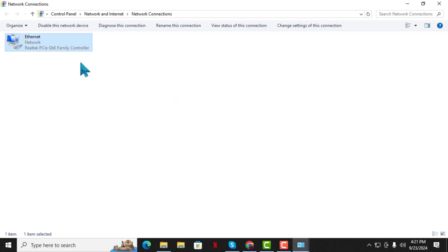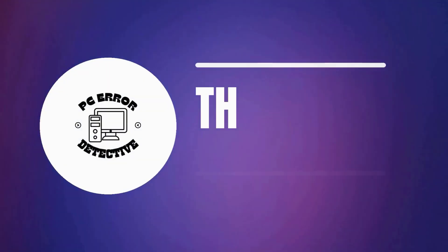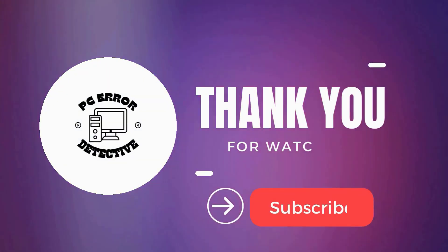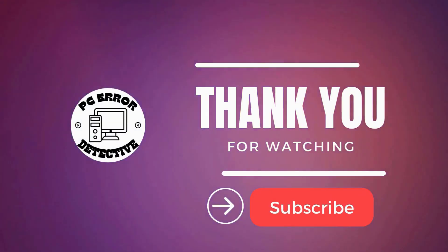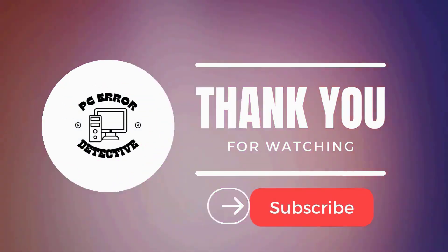And that's it. Thanks for watching and stay tuned for more videos.